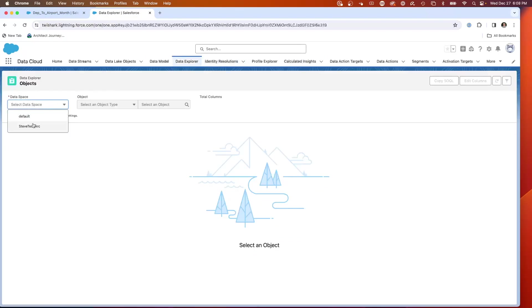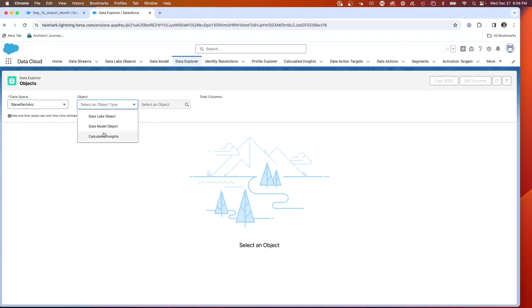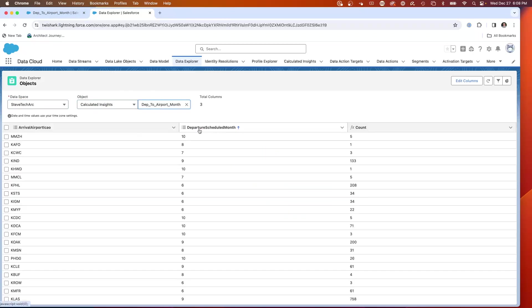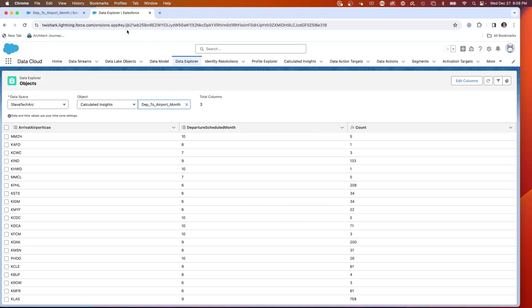So I pick my namespace, and right now I have my data space. I'm going to pick the ICAO and the calculated insight, and then we're going to go departure to airport month. So what we have here is a set of calculated values.